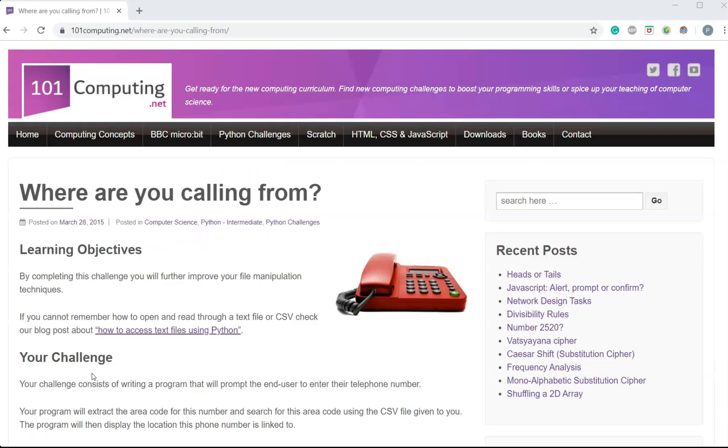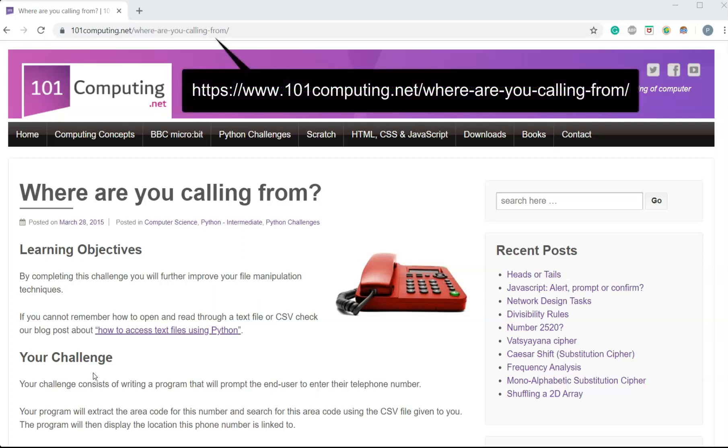Hello and welcome to this challenge called 'Where Are You Calling From'. You can access this challenge at the web address that now appears on the video.